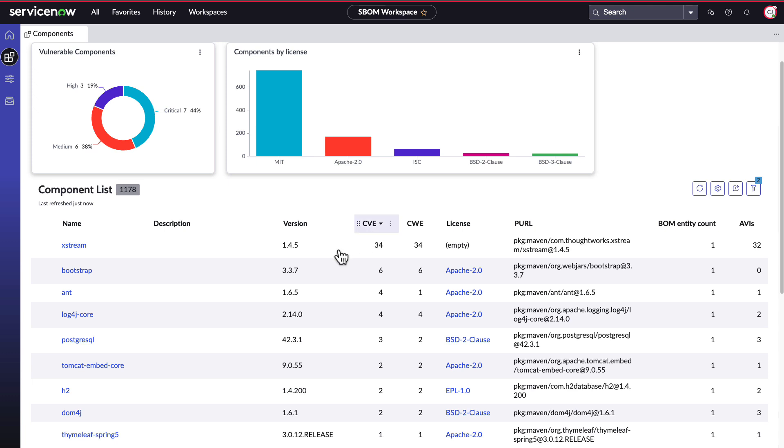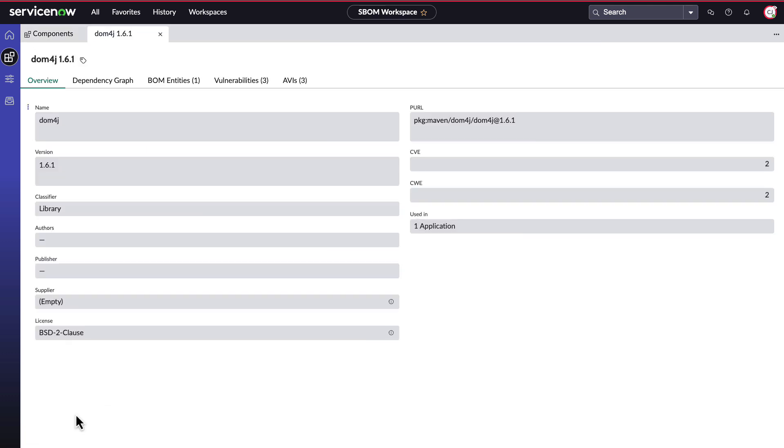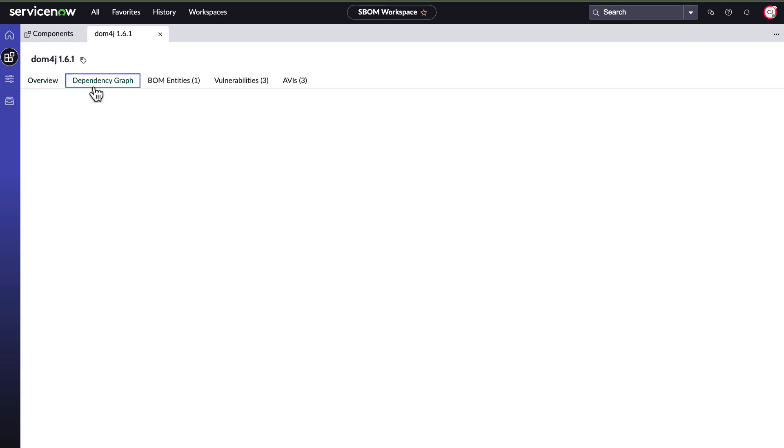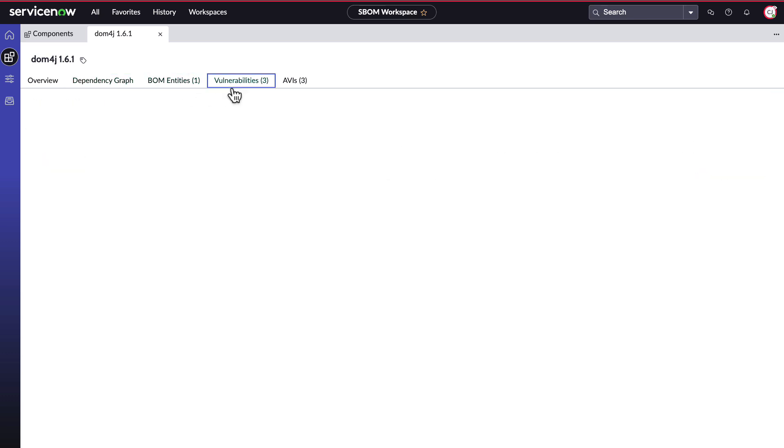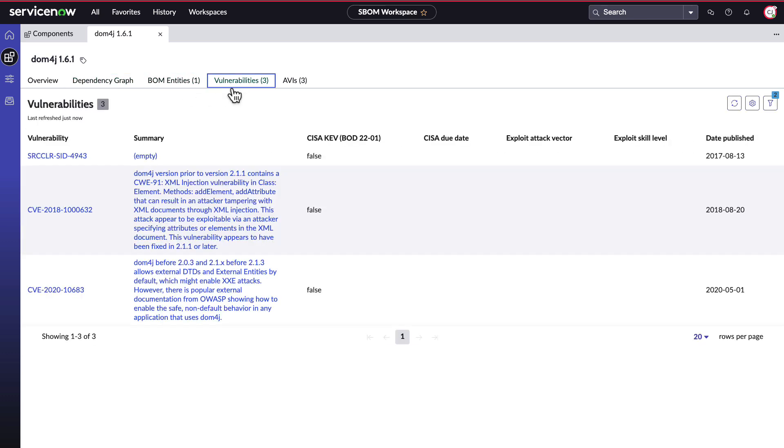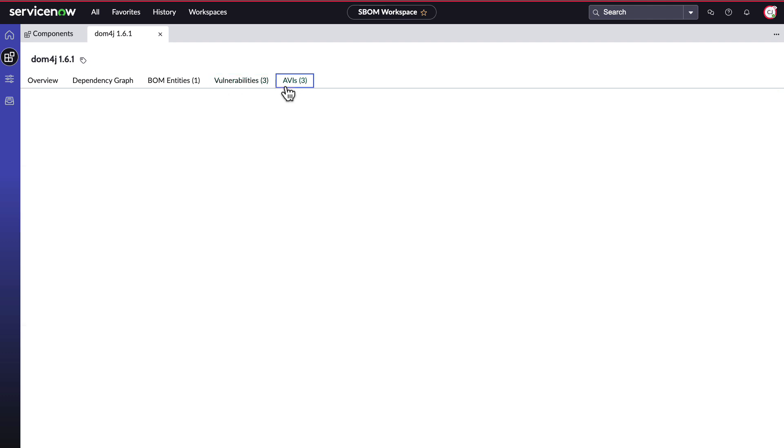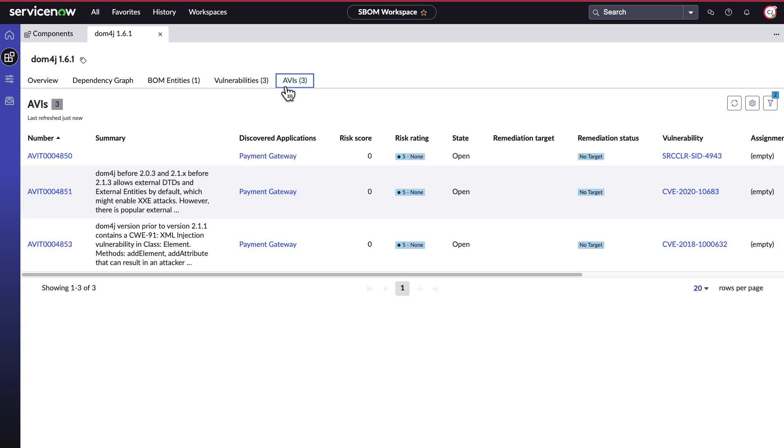Let's drill down into the DOM4J component. Here you can see an overview of that component. A dependency graph showing where this component lives inside your environment and what it interacts with. Which bomb this component is a part of. Vulnerabilities that exist for this component. And AVIs that are tied to the component after being analyzed against the AVI creation rules that exist.